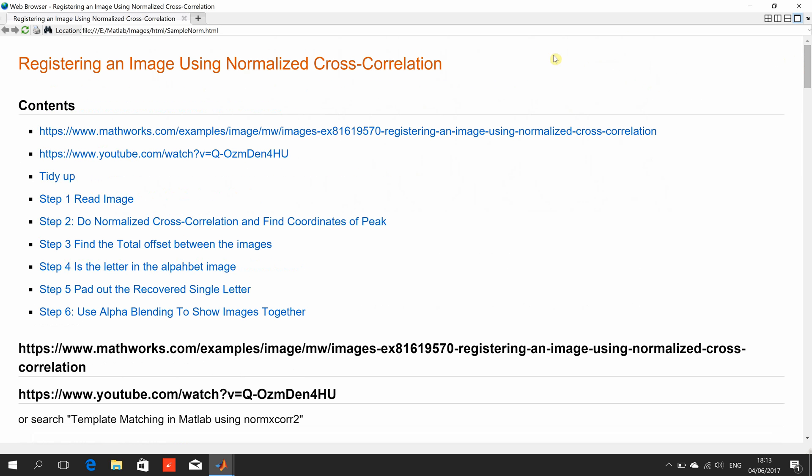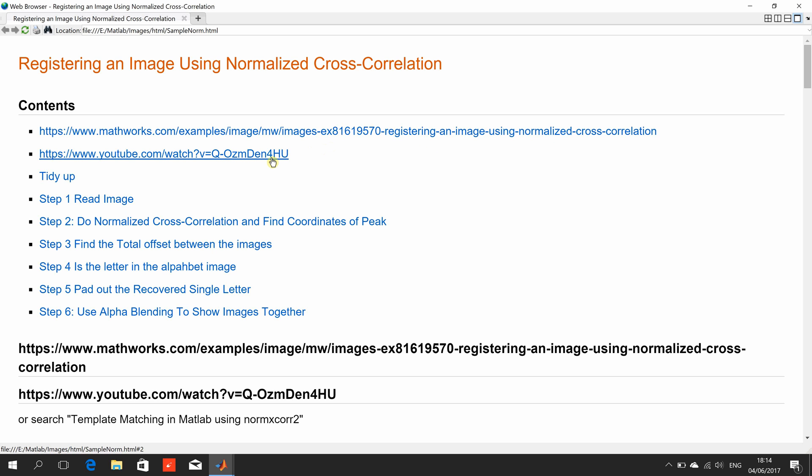So just to say I took this example from here. My own example that I've done before which I've done in great detail is there and if you can't find it or it's too long if you just search for template matching in MATLAB using normXCOR2 you'll find it. So we won't delay.